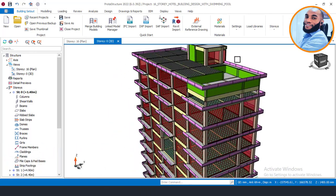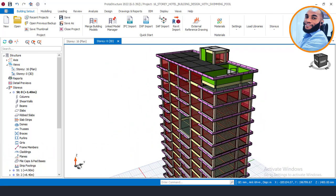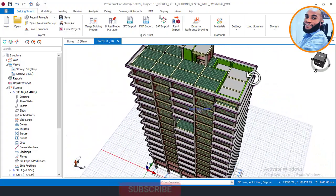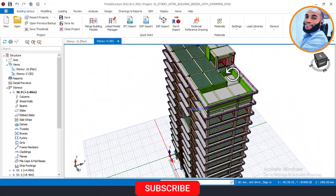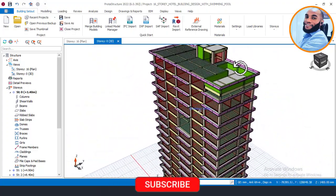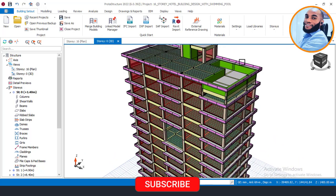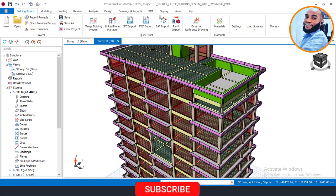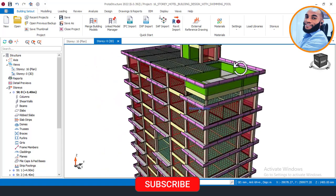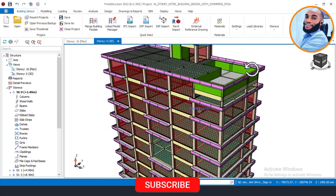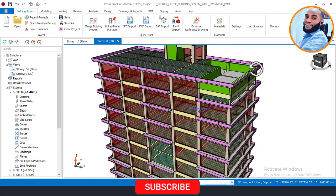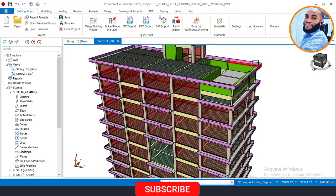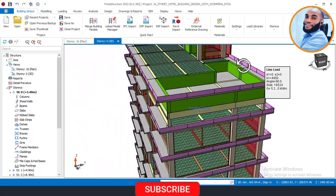Right now on this project of designing a 16-story building, we have designed from part 1 up to this very part 12. So if you're new on Ekidel, quickly subscribe to our channel and give this video a thumbs up. Also click on the bell notification so that you will be notified whenever we post a new video.